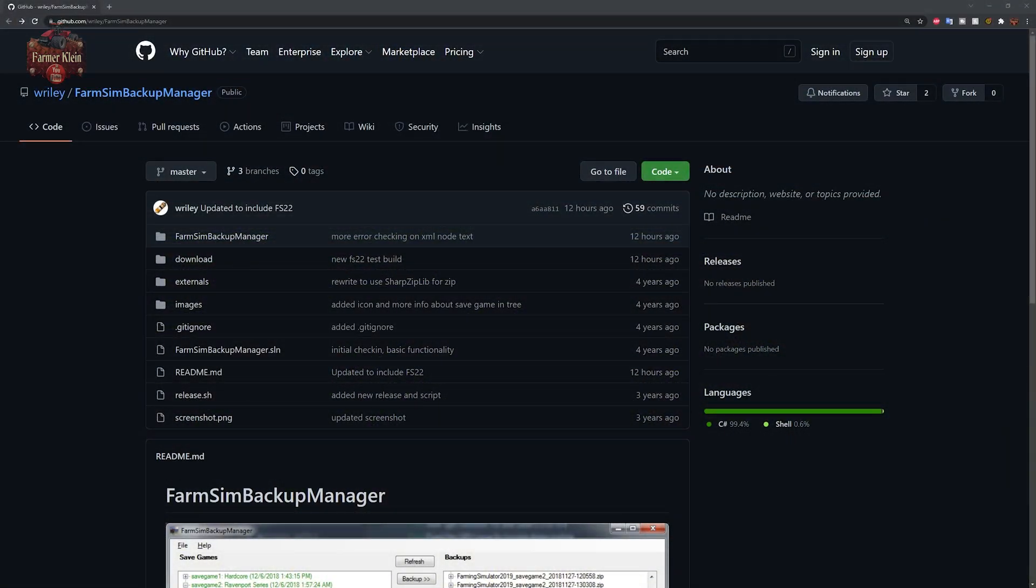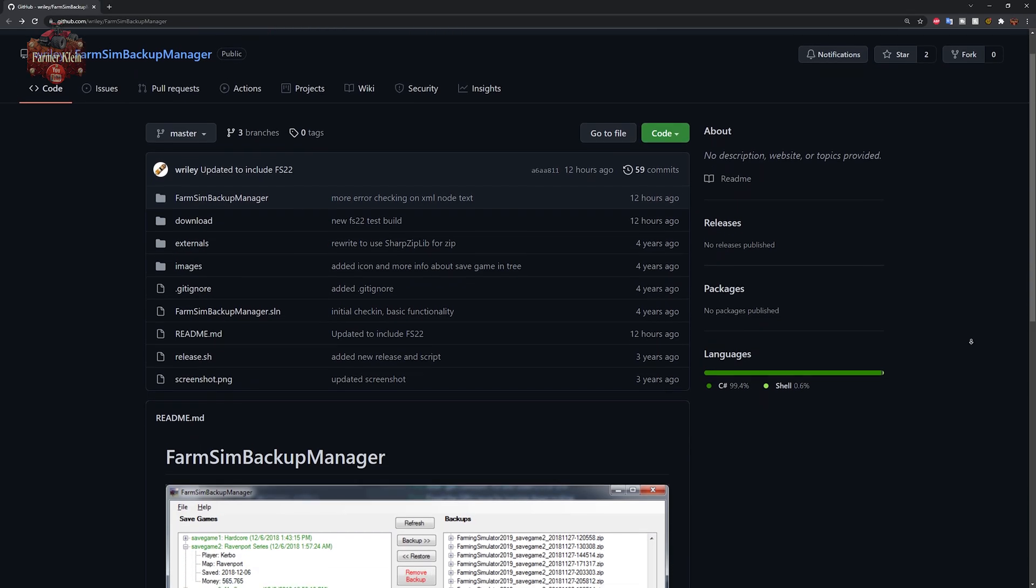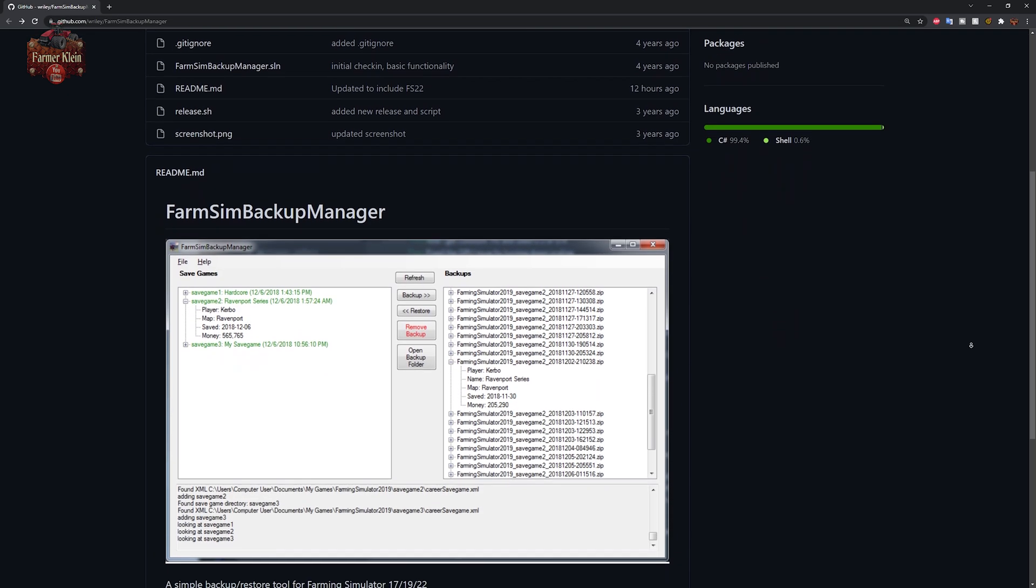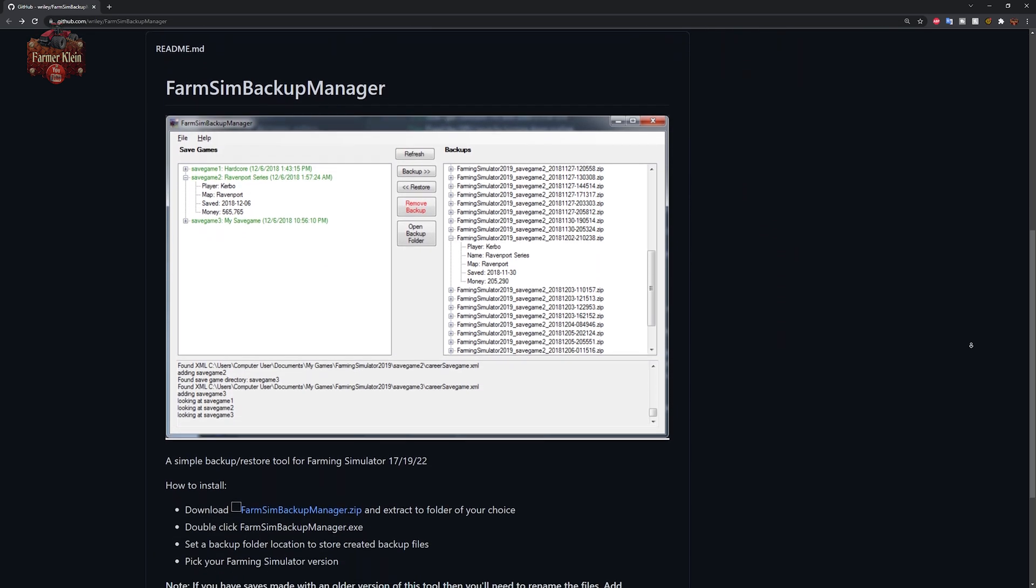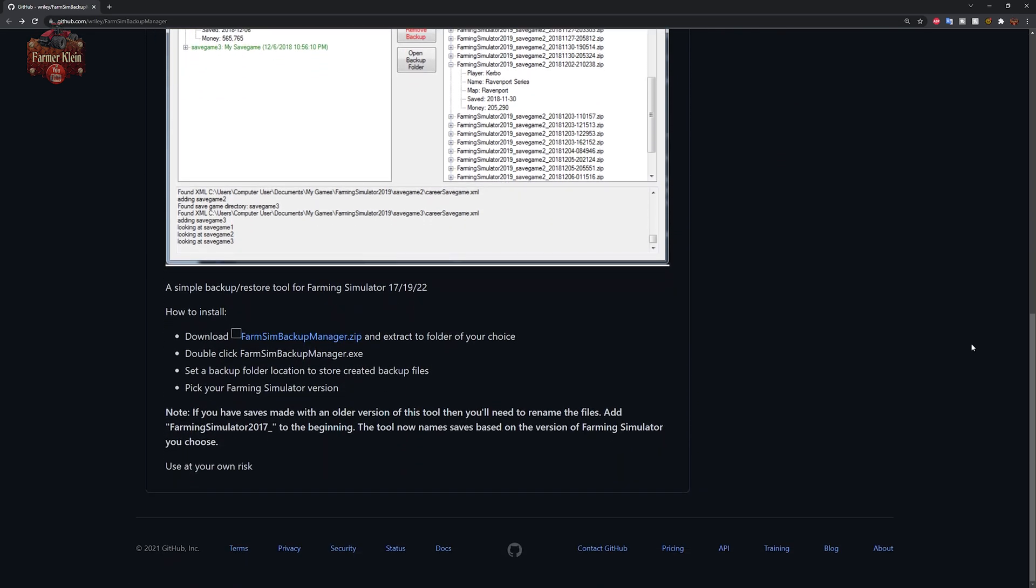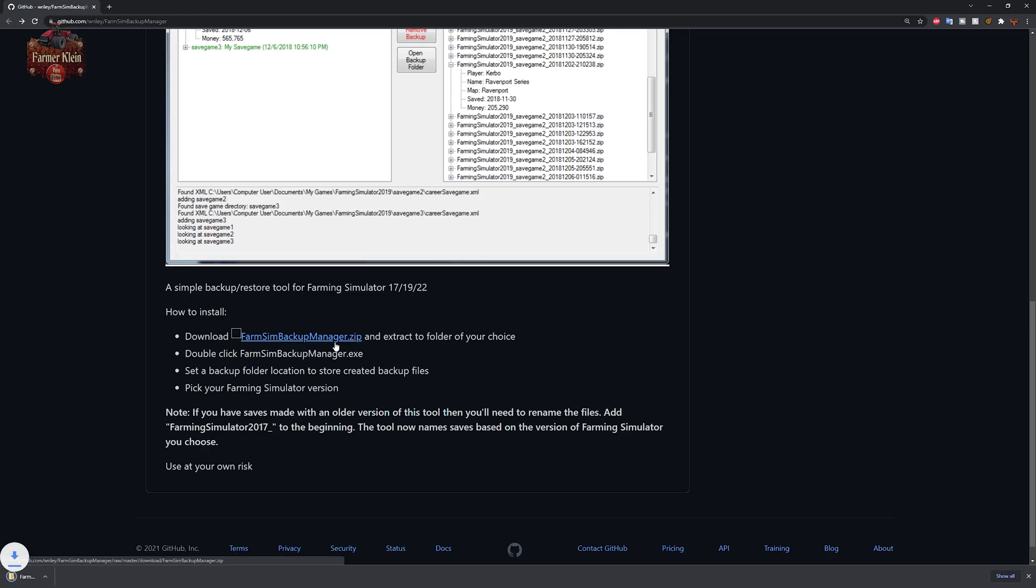Now that we're over on the Github page for Farm Sim Backup Manager, what we want to do is scroll down to the bottom of the page. We're going to find directions on how to download and install it. Basically, we want to click on Farm Sim Backup Manager and then that is going to download the file to our downloads folder.